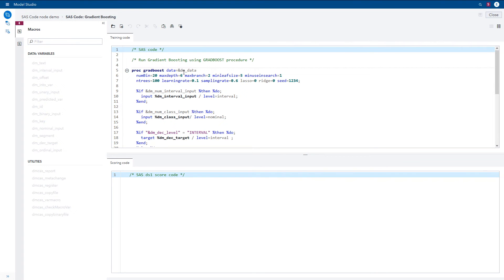Here you can see that we are using the dmData macro variable to reference the project data as well as many of the macros provided, embedded within the ProcGradBoost call — for example, dmClassInput, dmDecTarget, and dmIntervalInput. Not only does this make your code much simpler, it also creates generalizable code. You do not see data, variable names, or file names hardcoded here. If you wanted to save this SAS Code node to your Exchange and use it in other projects within Model Studio with entirely different data, you could easily do so.